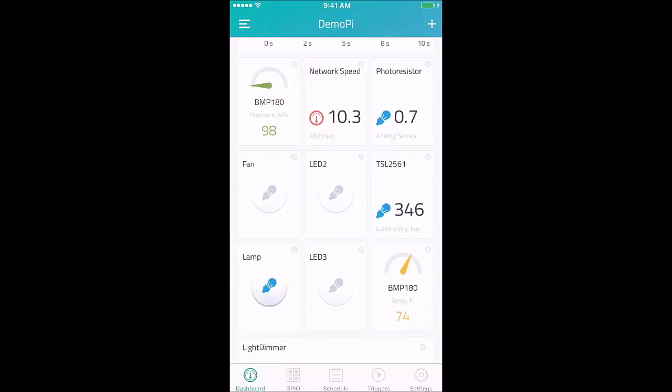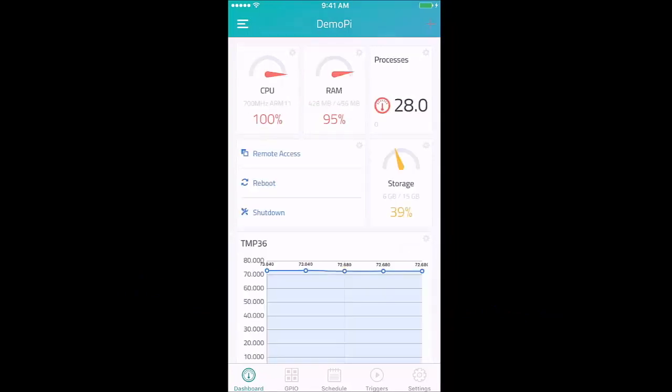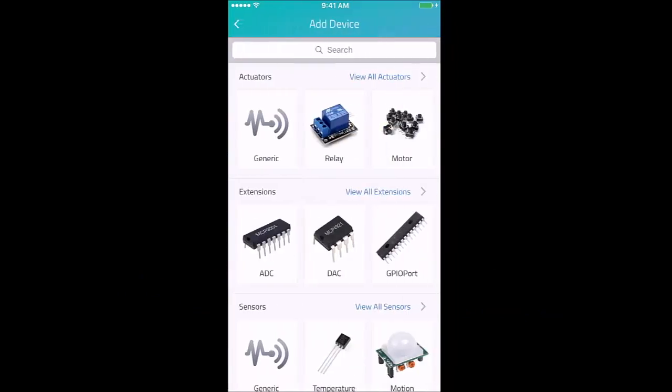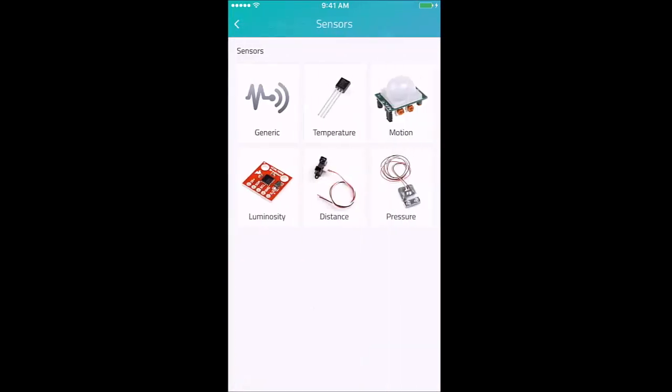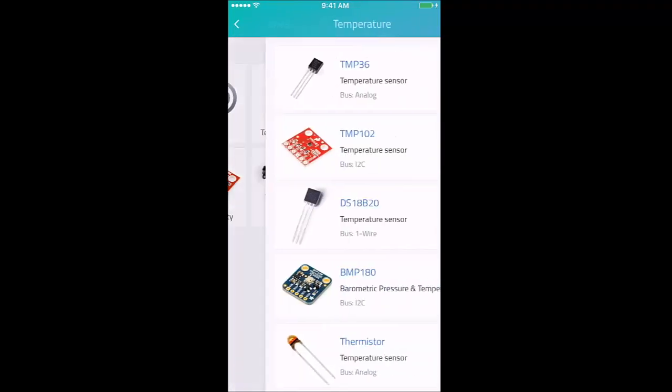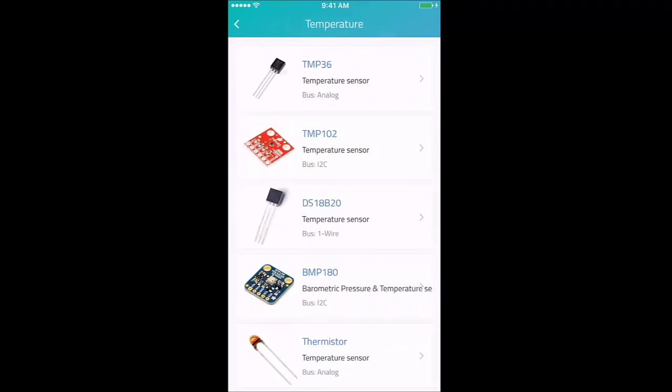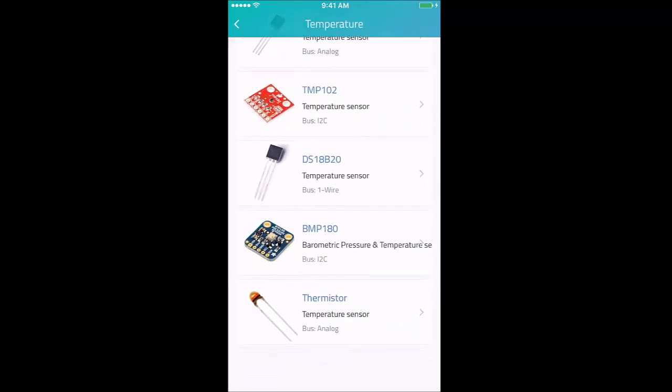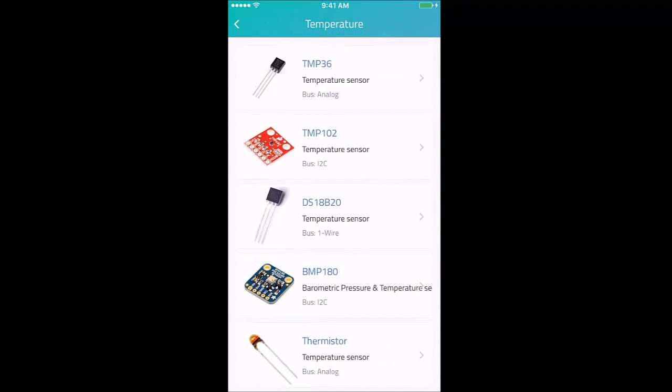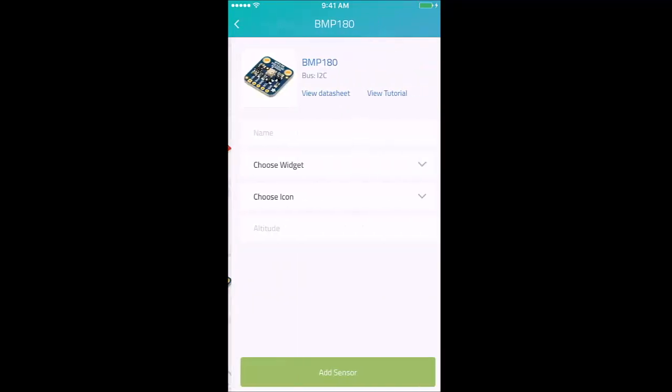We have a very easy add device process, whether it's an actuator, extension, a sensor, a pulse-width modulator. Whether that sensor's for temperature, motion, distance, or pressure, you just select the sensor you want and give it a name, select the widget and icon.